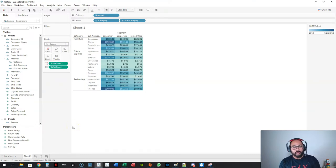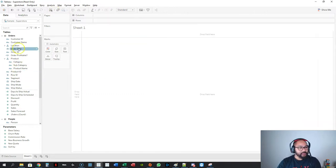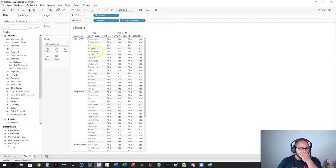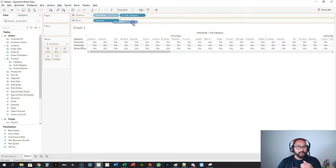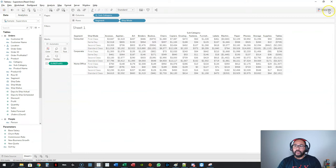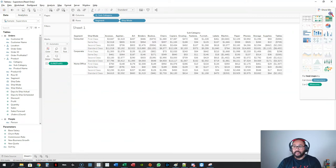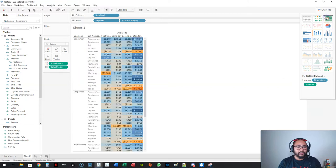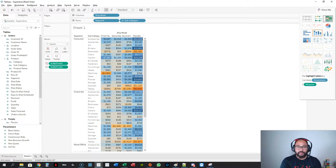If you struggle with building a heat map manually, there's another way: go to Show Me and hit the heat map option. The problem with this method is that the heat map button can sometimes mess up your layout — you can see it restructures things. That's why it's a good idea to learn how to build it from scratch.